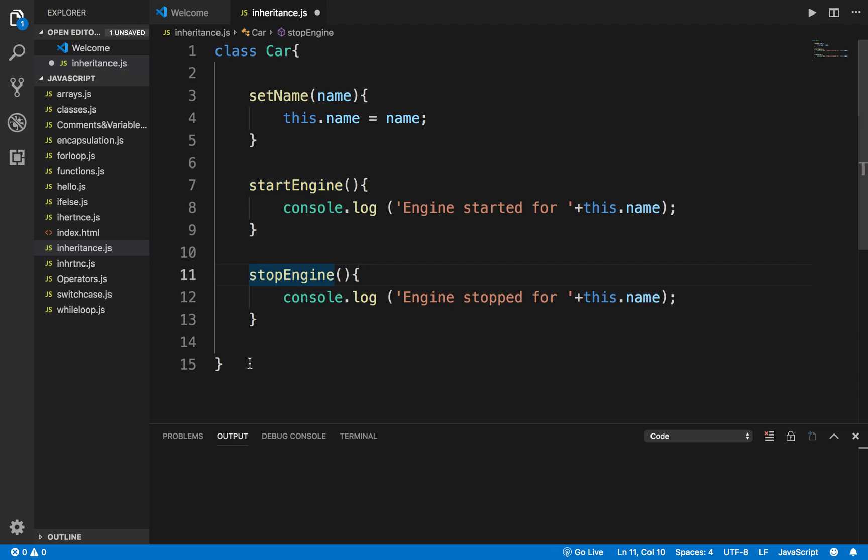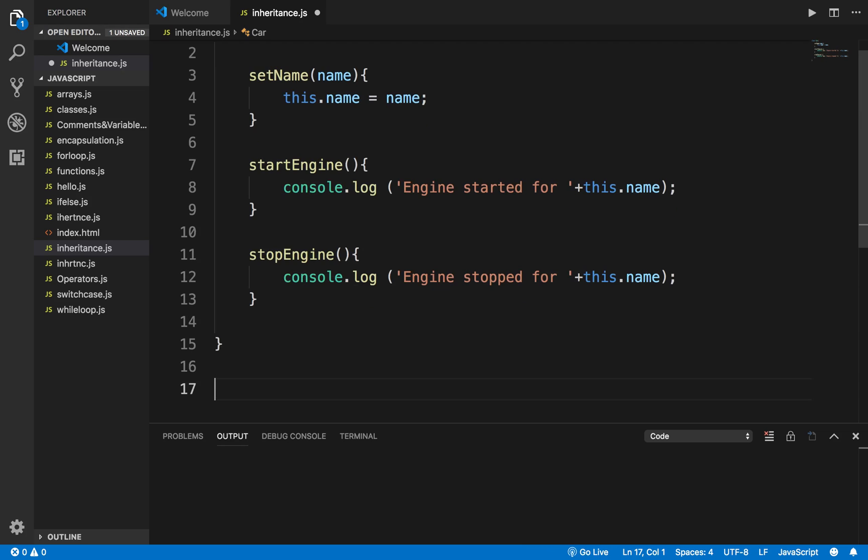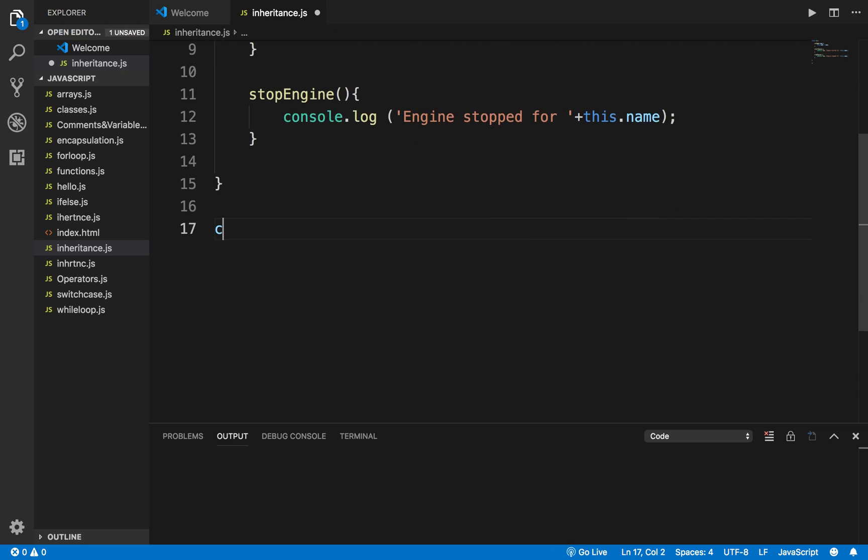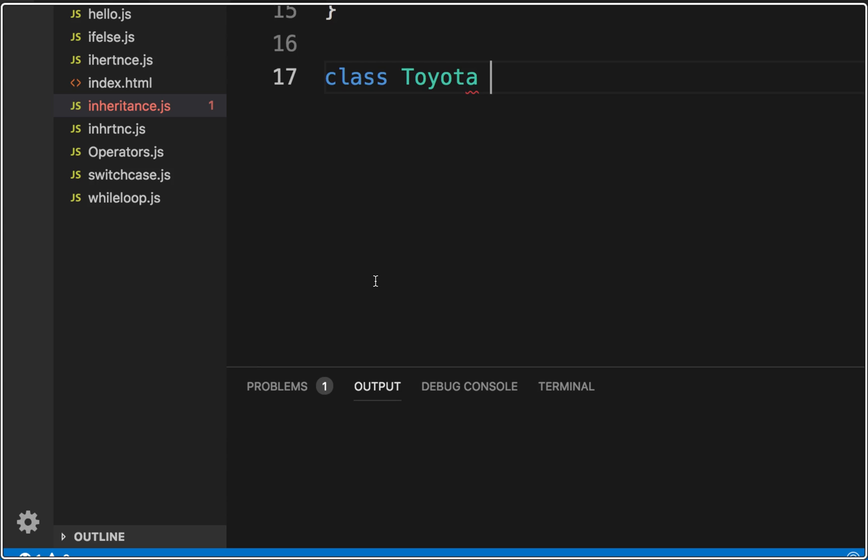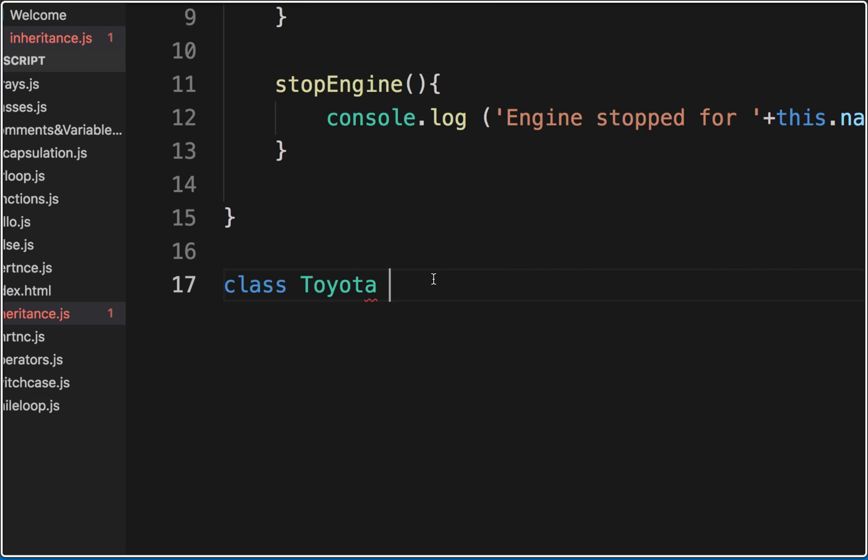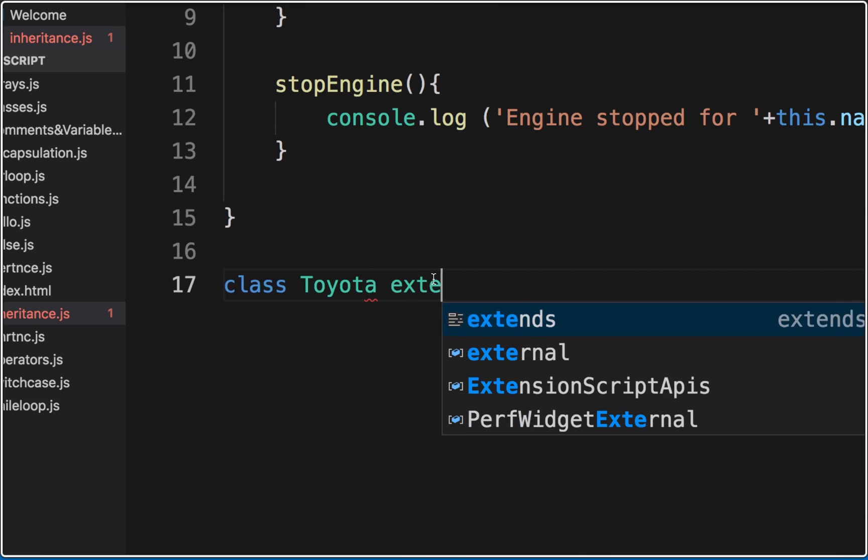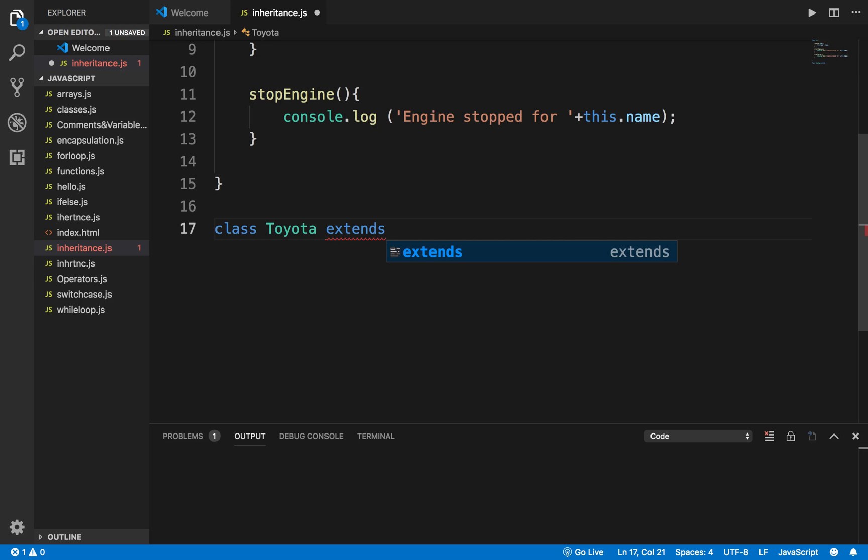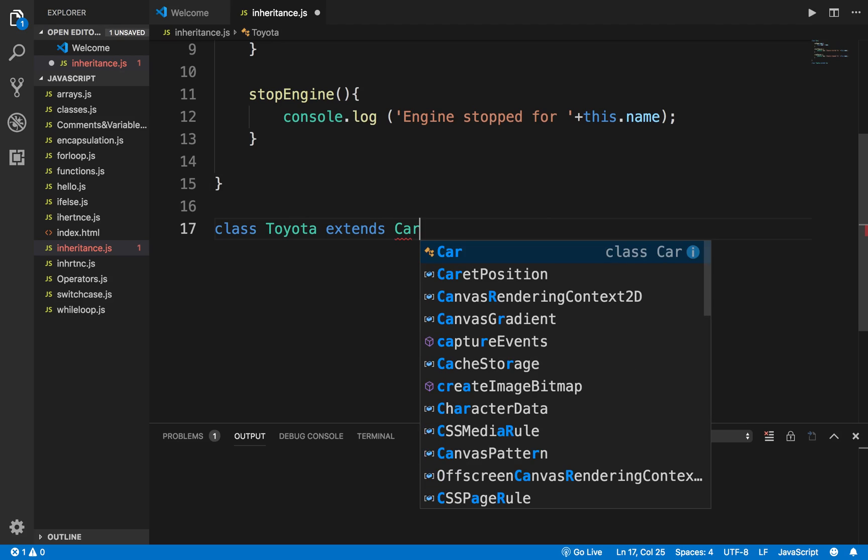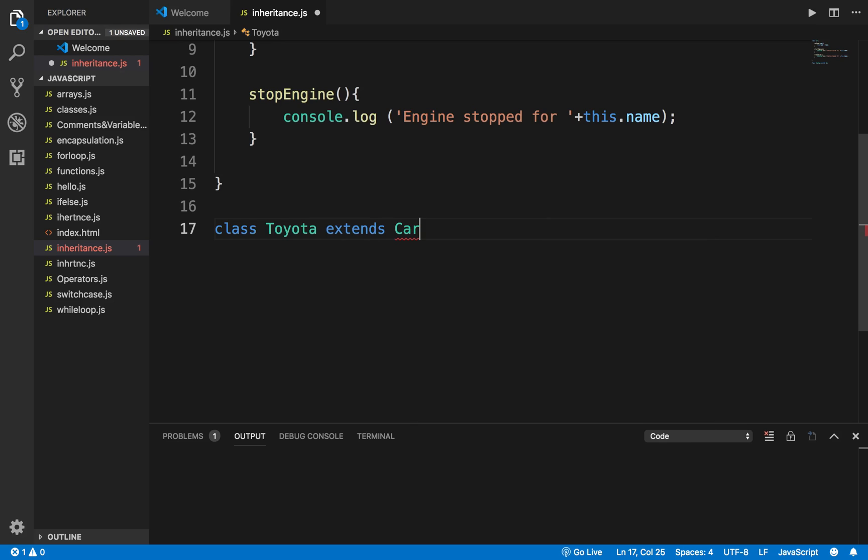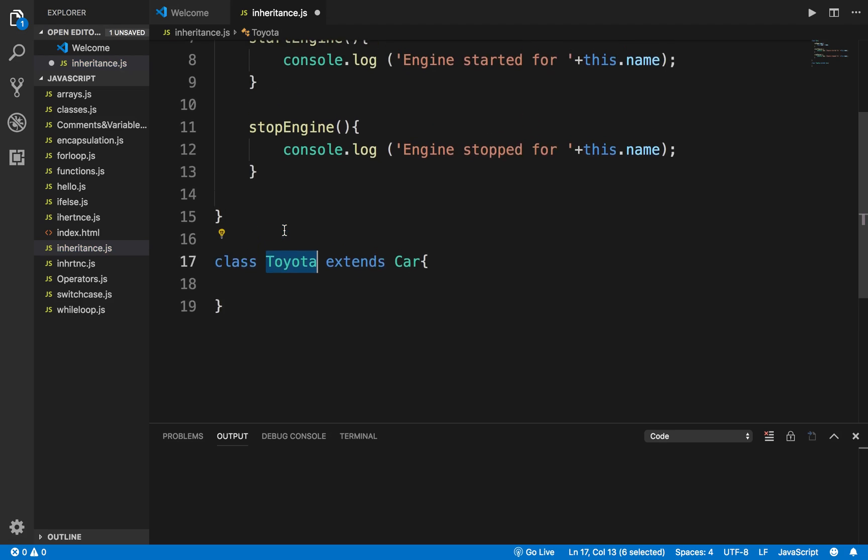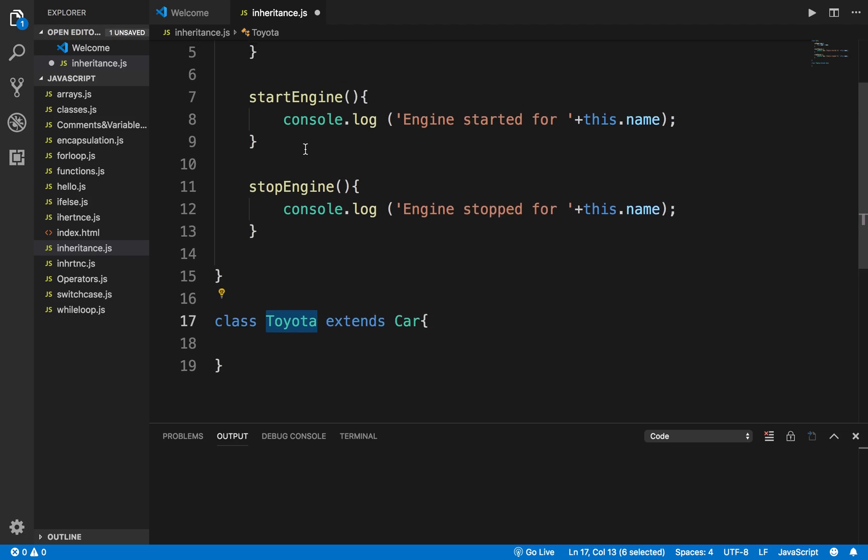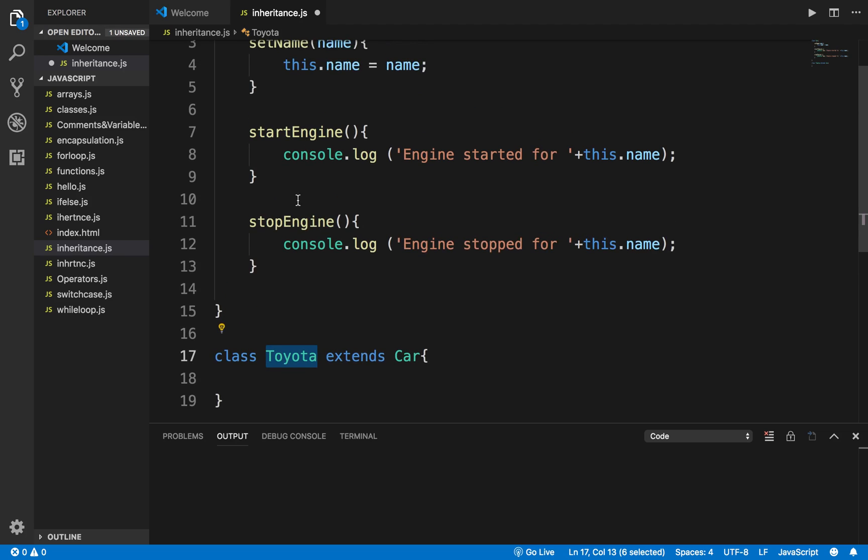Now I create another class - I will say class Toyota and now I have to inherit from the Car class. The keyword here is extends. Extends is the keyword that we use for inheritance and I will just give the name of the class which is Car here. So now Toyota is the child class, Car is the parent class, and the Toyota class will inherit all these functions, methods and properties from Car class.